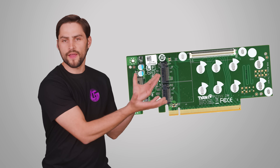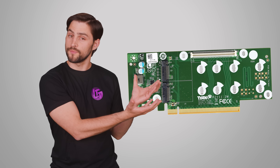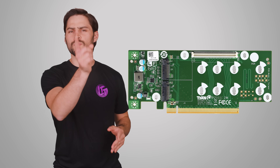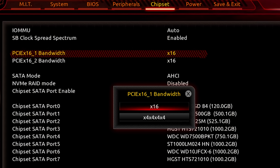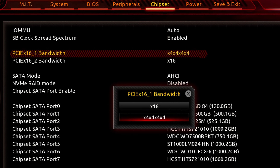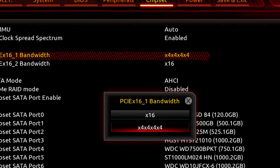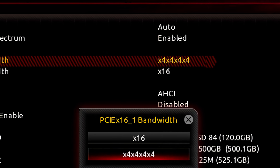This can be done using a fancy card that looks something like this, but here's the kicker. If you're going to chop up just one slot, you need to tell your motherboard inside the BIOS exactly how to divvy up those lanes. Otherwise, it's just going to see one of those four devices and you're going to regret spending the money.